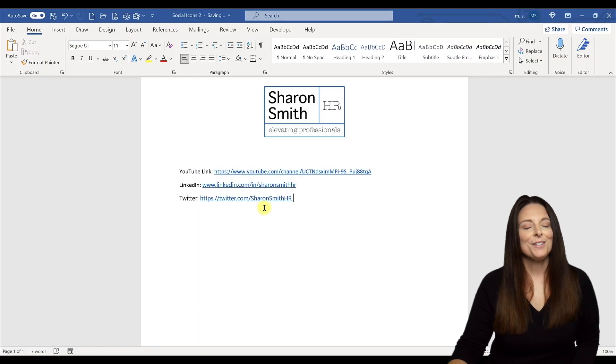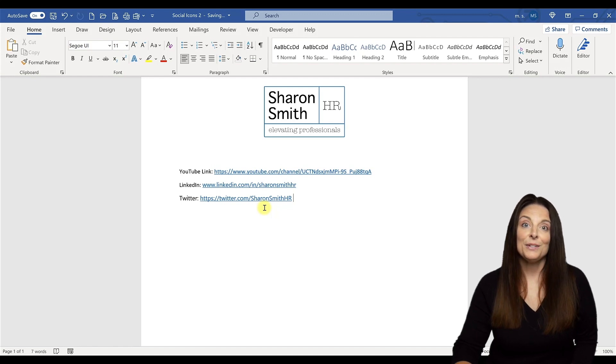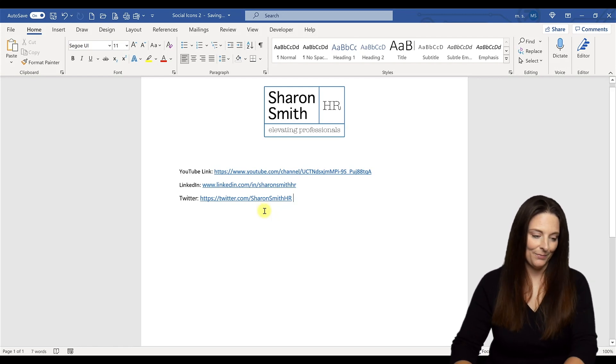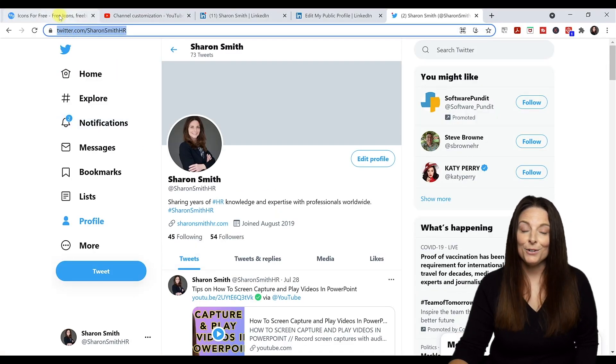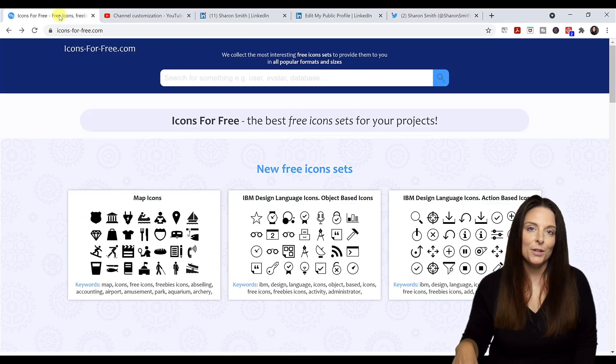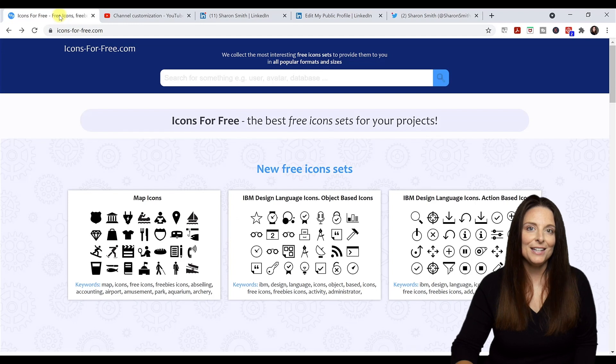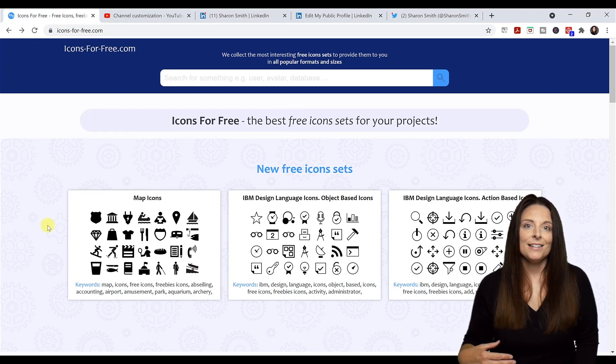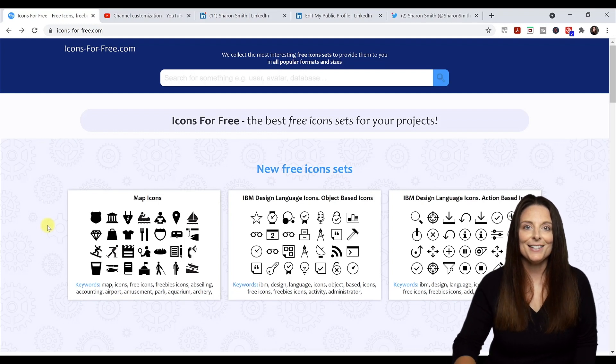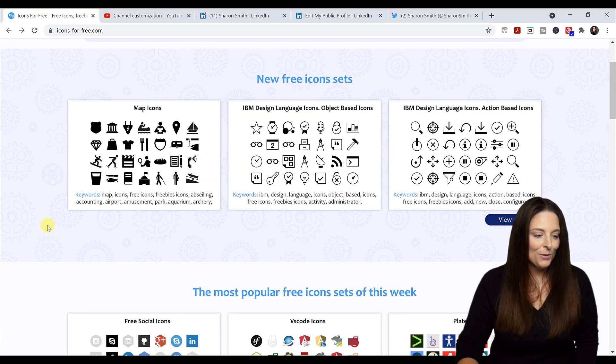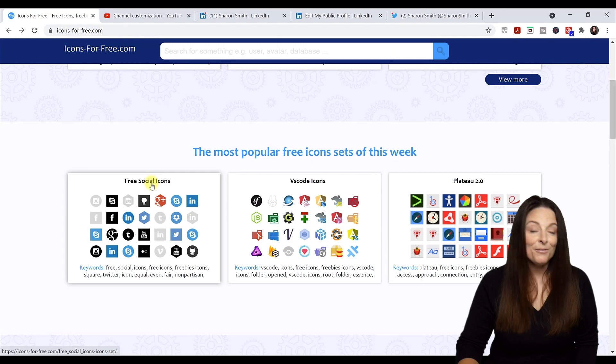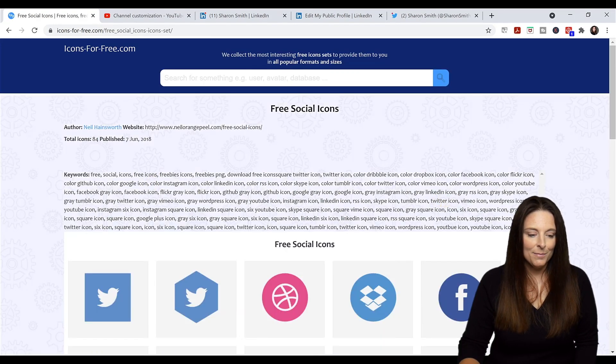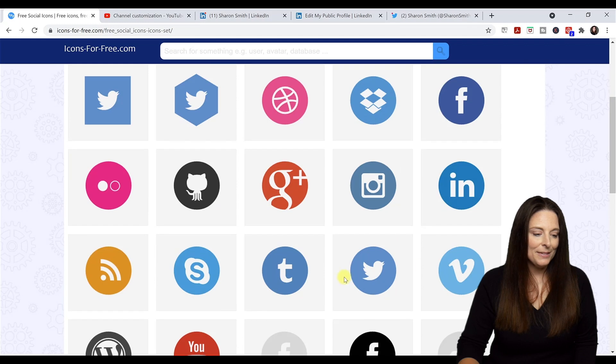Now that we have all of our personalized links, let's download some free social media icons that we can use as graphics in our documents. I'm going to use a website called Icons for Free and I'll include a link in the description below. I always recommend that you read the disclaimers for any privacy notifications when you download graphics on the internet. I'm going to scroll down to the free social icons section and grab some of these.